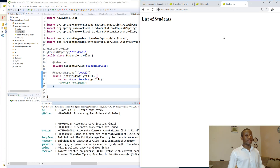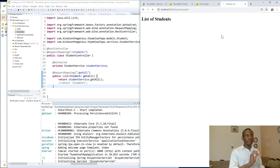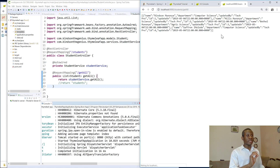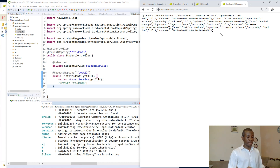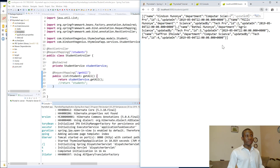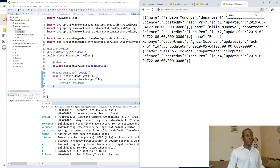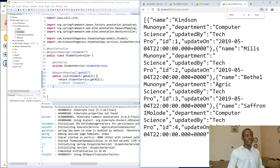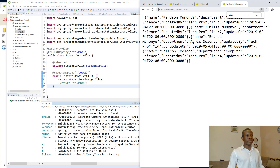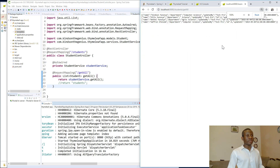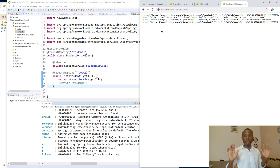If I go to slash students slash get-all and refresh this page, you can see a list of students is there. You can see these are the list of students — four of them here. So everything is working.